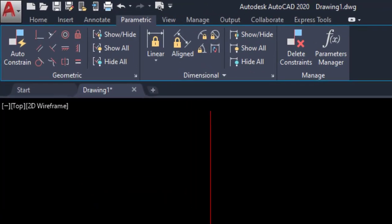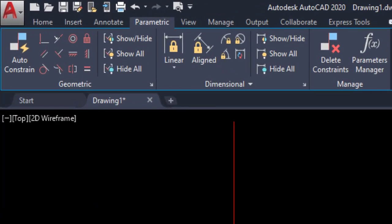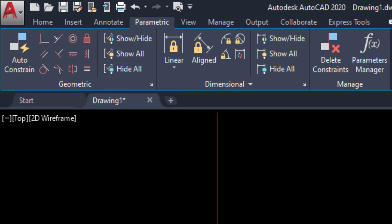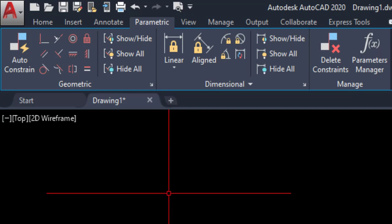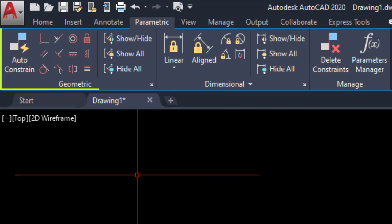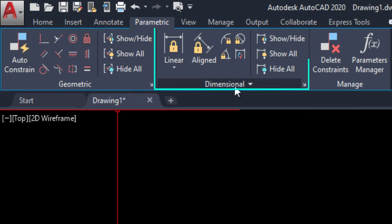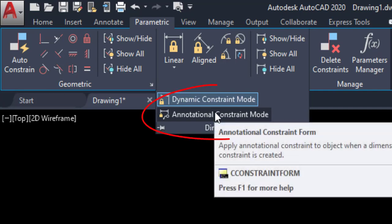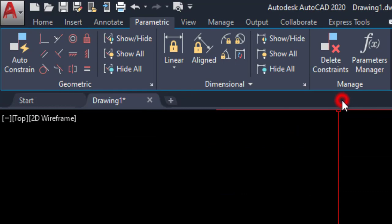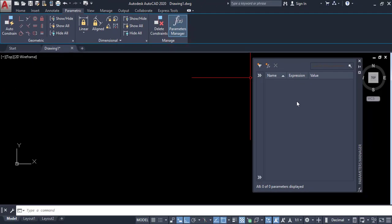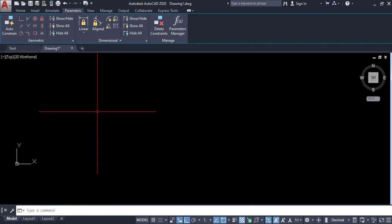Welcome to this video. This is chapter 7, where I am going to explain parametric functions. Parametric functions are mostly two types: first, geometric functions, and dimensional. In dimensional, there are two types: dynamic constraint mode and annotational constraint mode, and parametric manager. Here we can put some equations to control our objects.